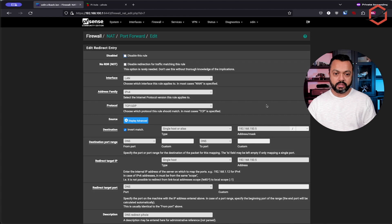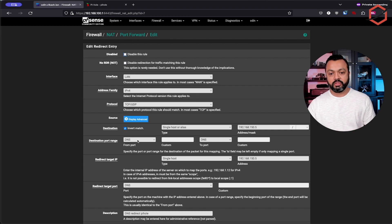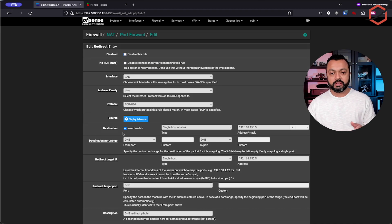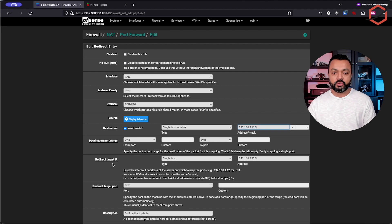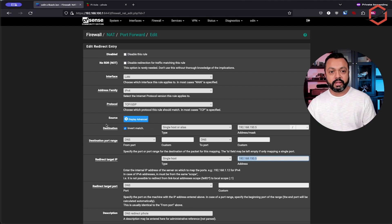What this rule actually does is it catches DNS requests based on TCP/UDP and DNS — that's port 53. It's telling PFSense that if the DNS request is not going to this IP, force redirect it to that IP. You can see here the checkbox 'Invert Match' is checked, which is a very important part of this rule. In the description below, I will leave the link to the NetGate article explaining this.